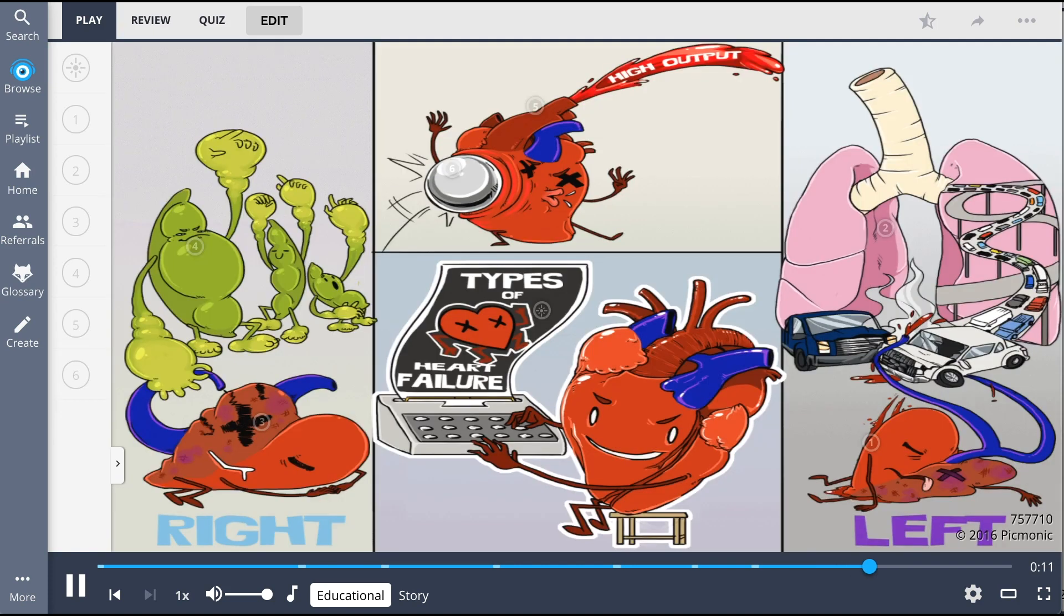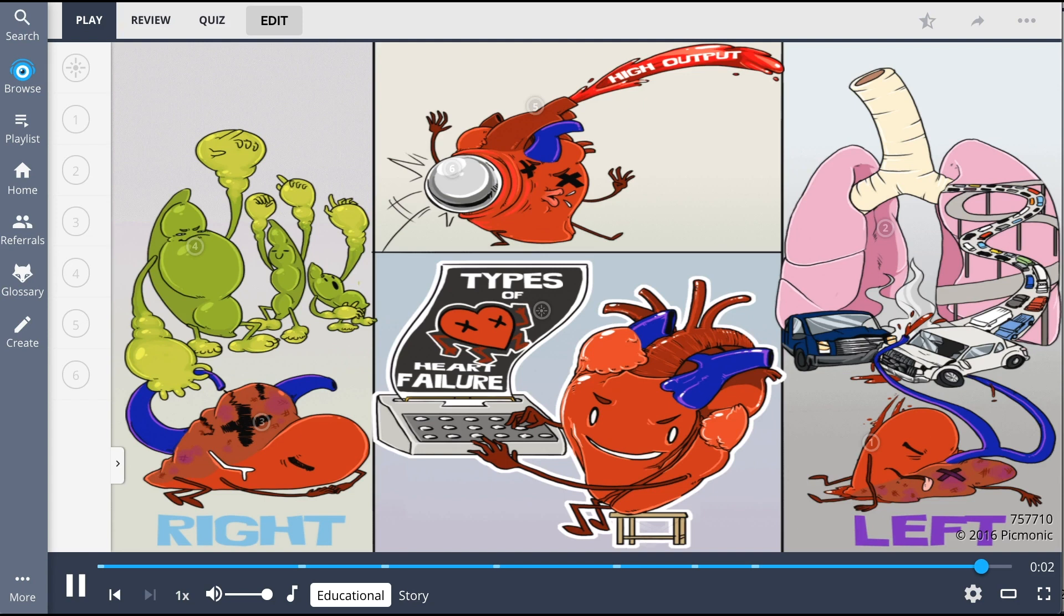So as a wrap-up, left-sided heart failure can lead to pulmonary congestion, while right-sided heart failure leads to peripheral edema. High-output heart failure occurs when the heart is unable to meet the body's metabolic needs.